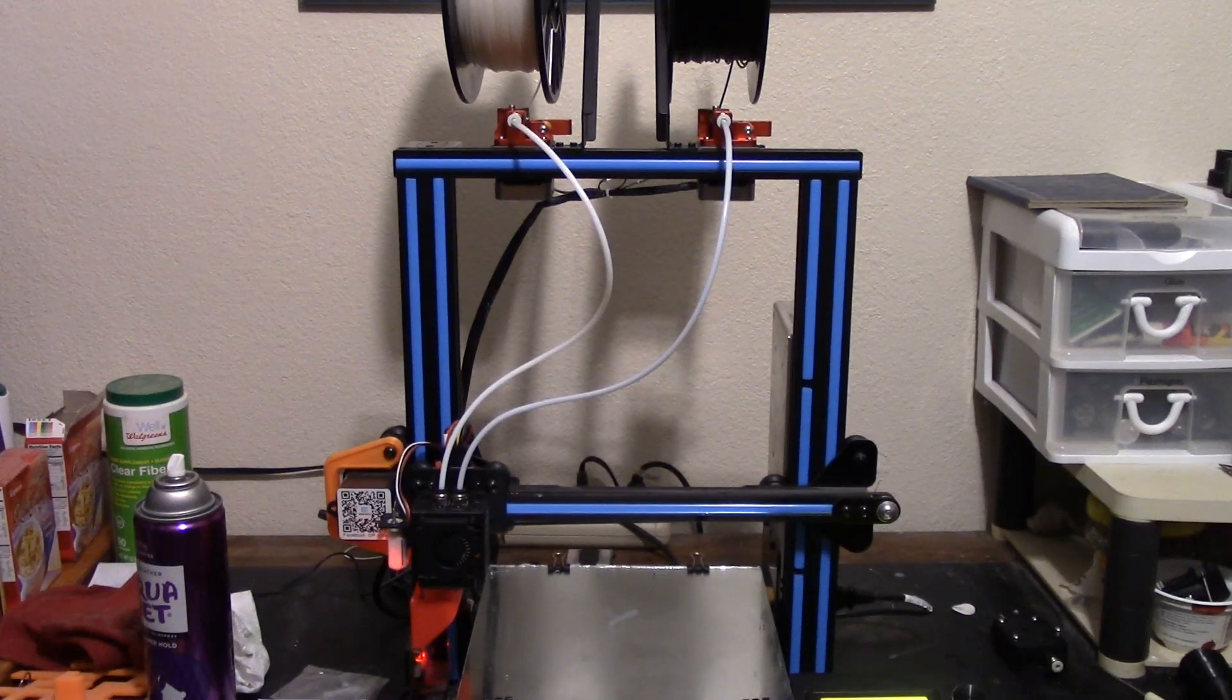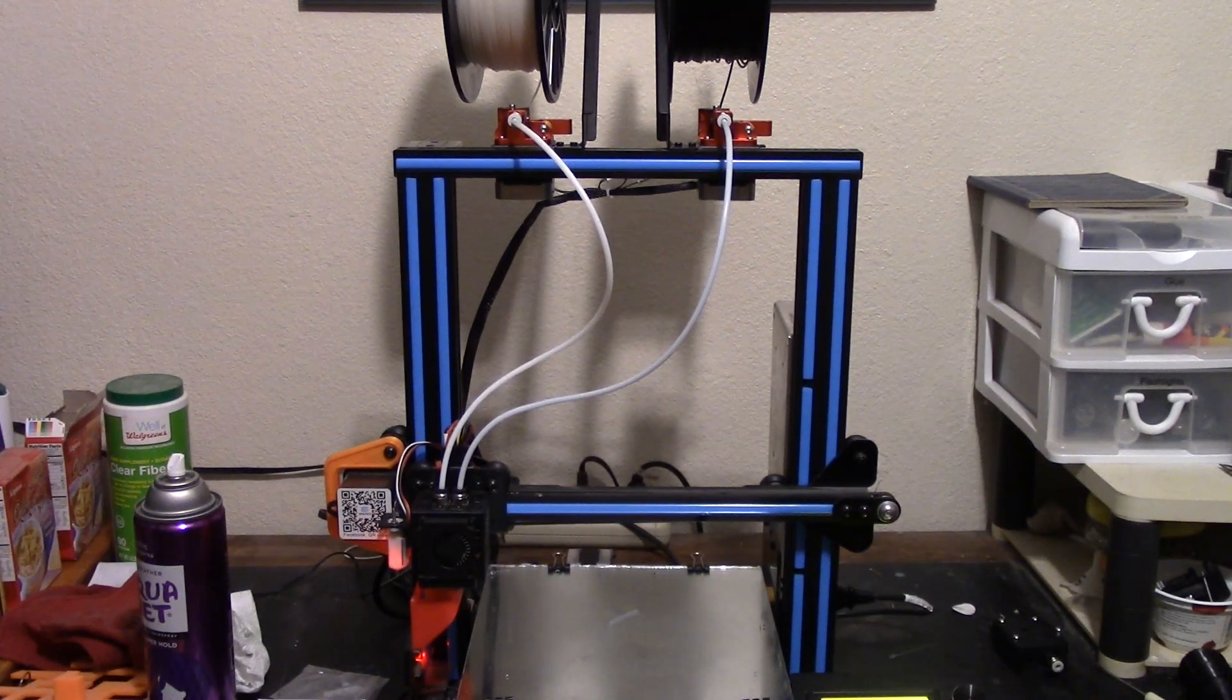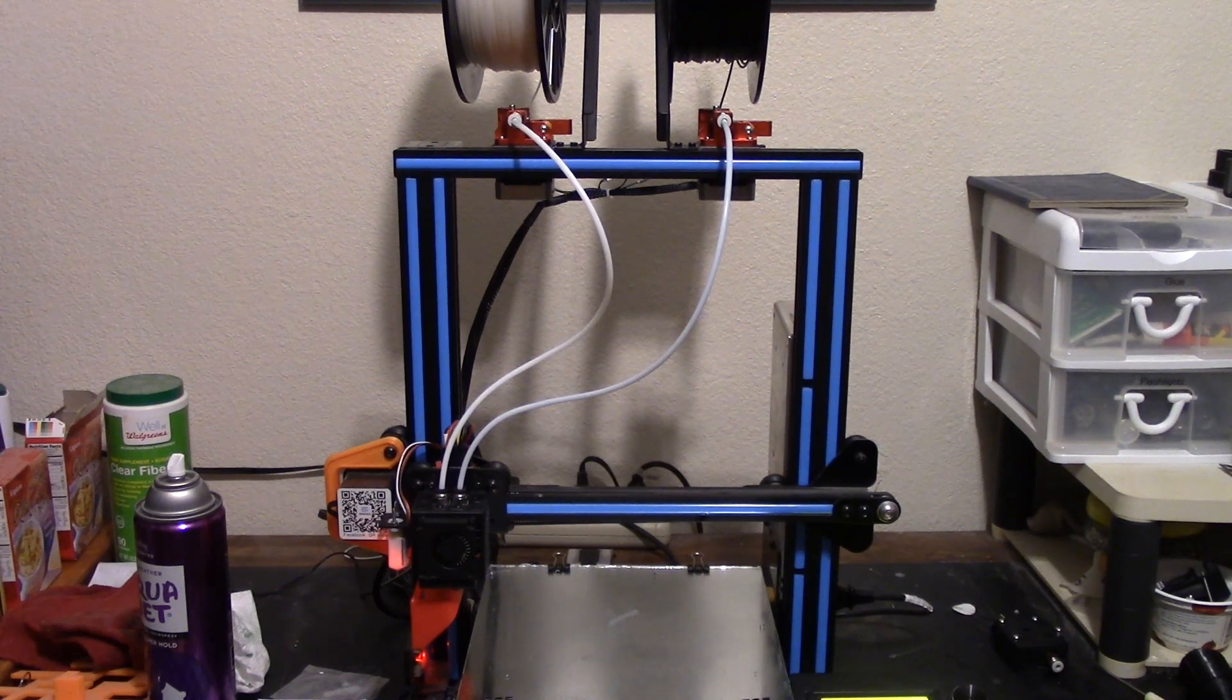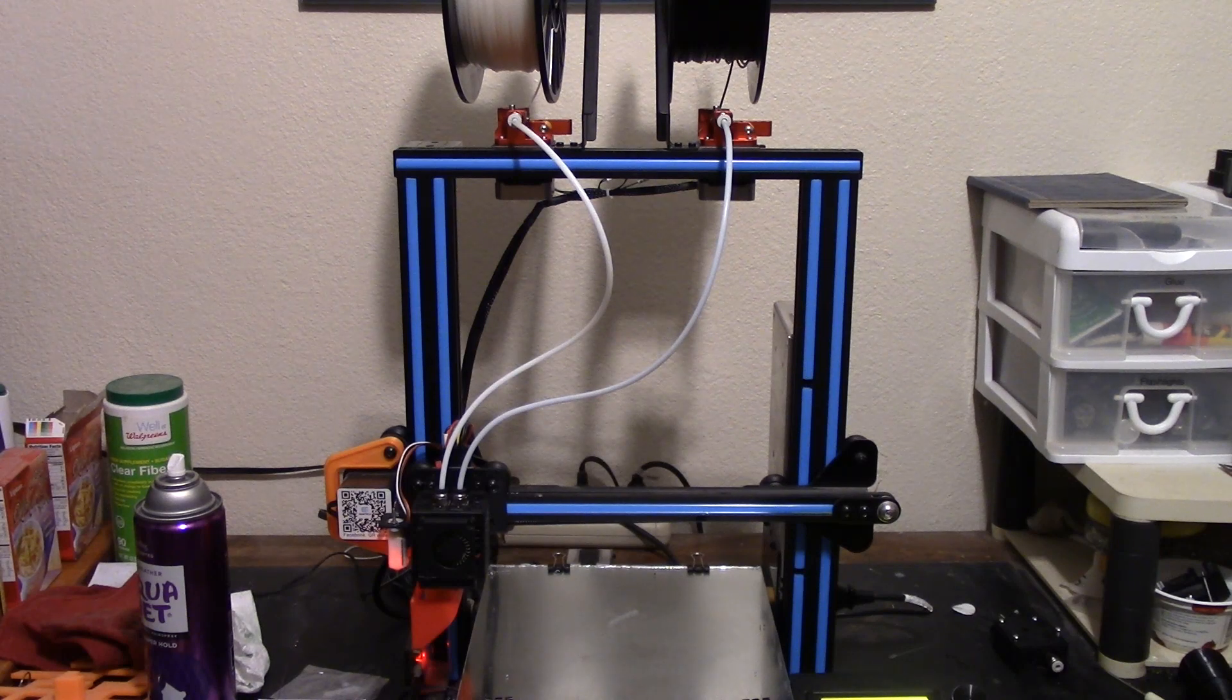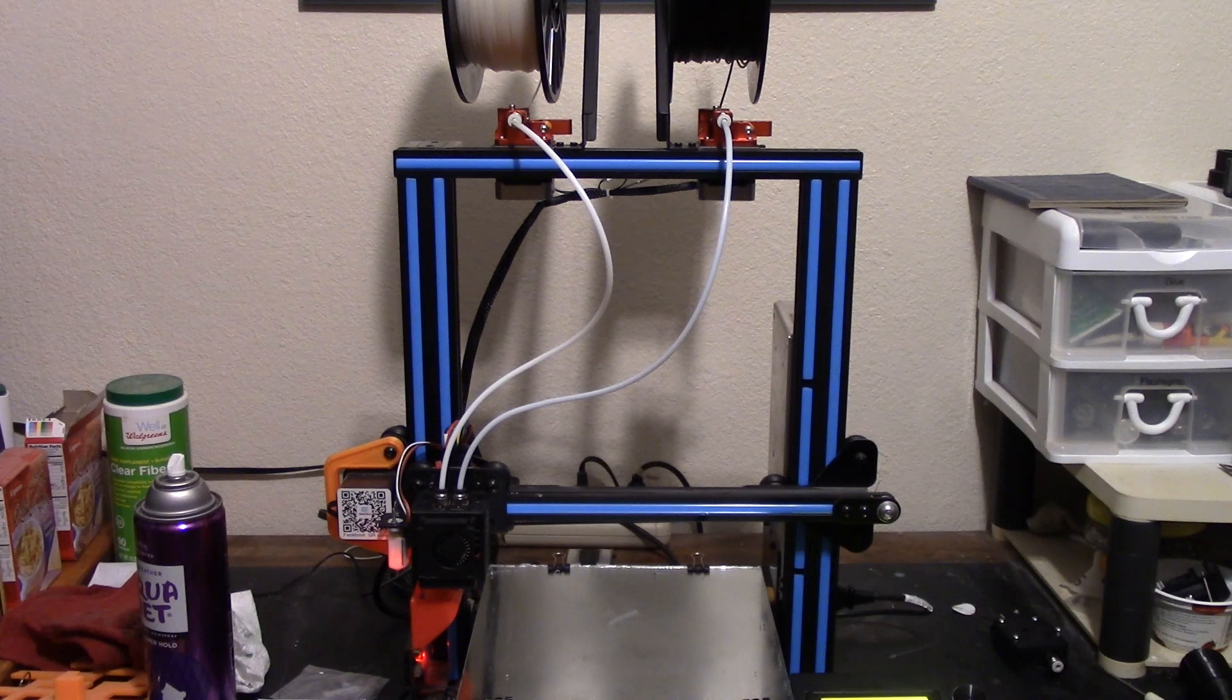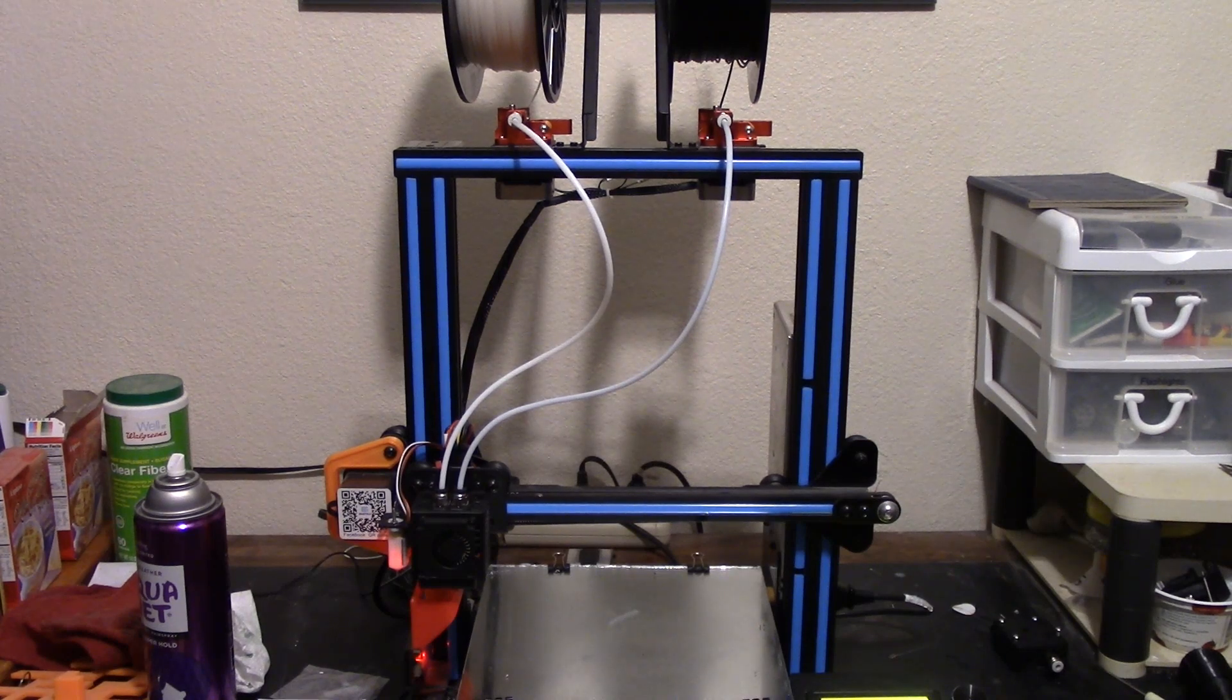Hey everybody! Welcome back to another episode of Just Because You Can Doesn't Mean You Should. Now that my Geeetech A10M dual filament mix printer is back functioning well again, thanks to those two dual gear extruders that I replaced the Titan clones with,